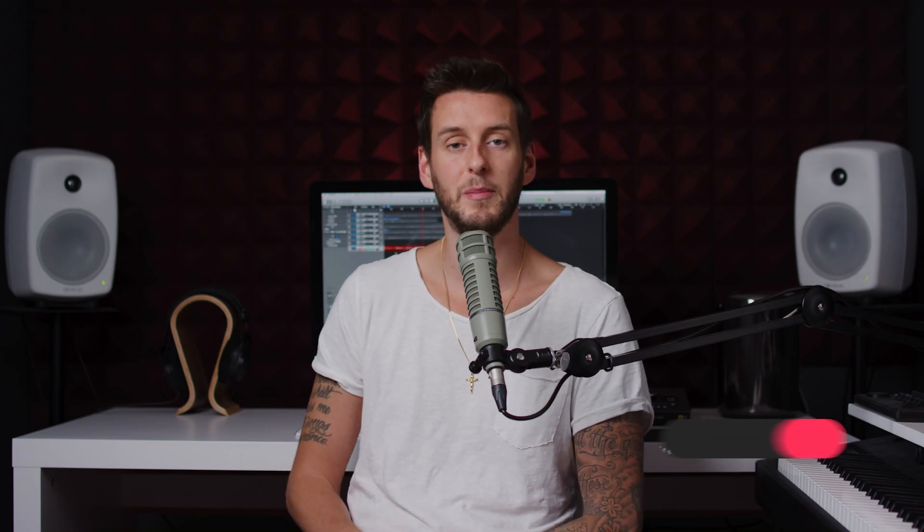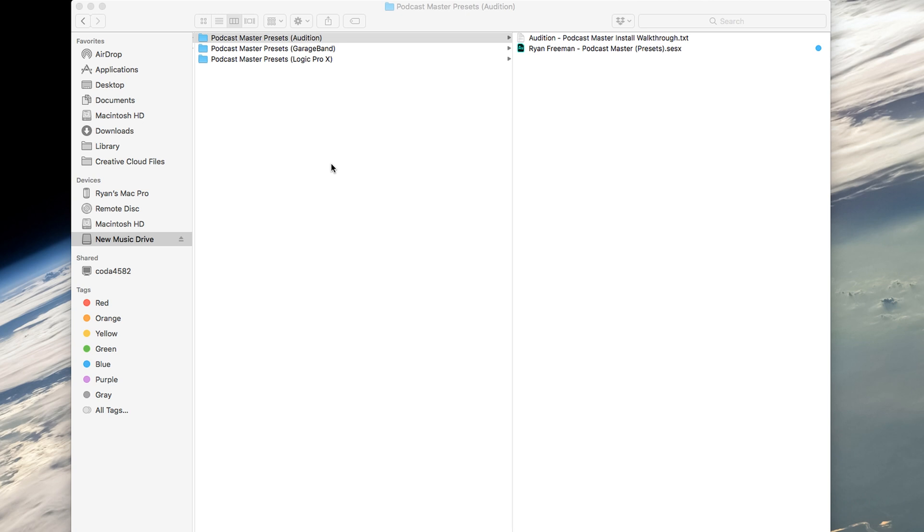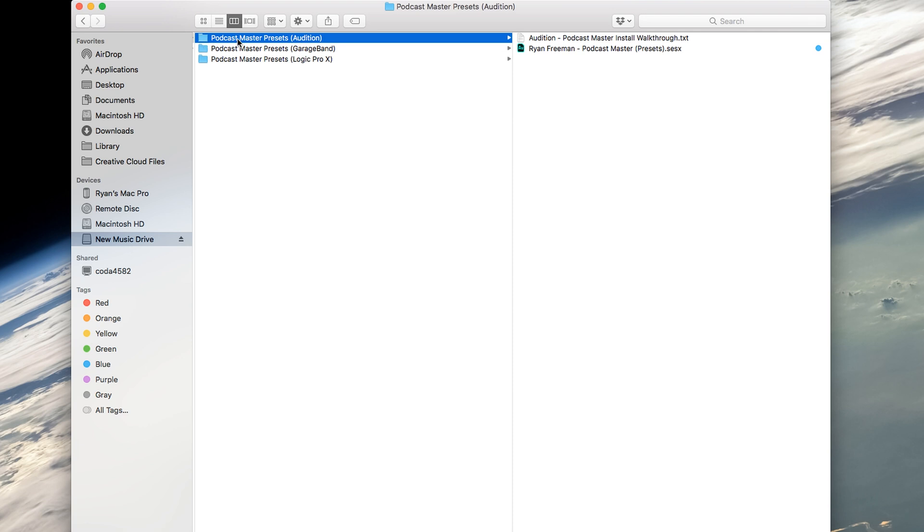So saving presets in Adobe Audition is a little more unorthodox compared to other programs, but don't worry, we'll have you up and running in no time. All right, let's do it. All right, so when you download my podcast master preset pack, you will get a folder that is zipped. You'll want to unzip that folder and you will see a podcast master preset for Audition that looks just like this.